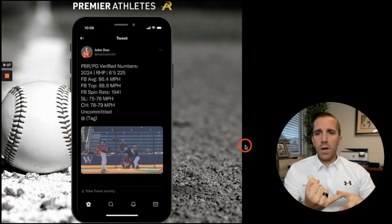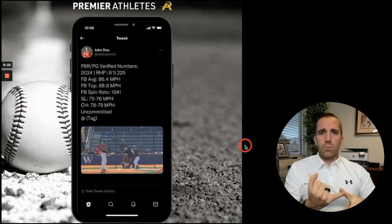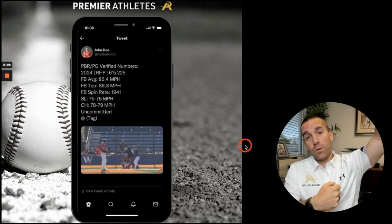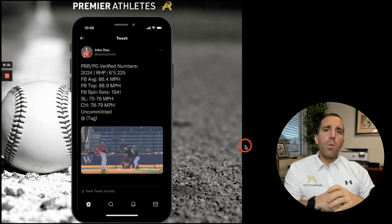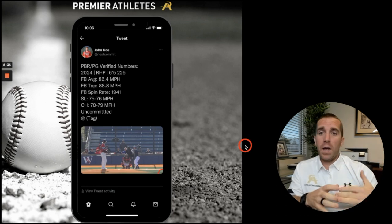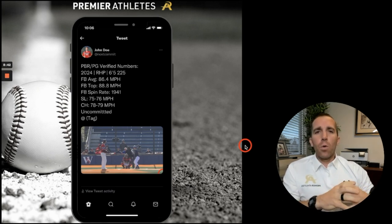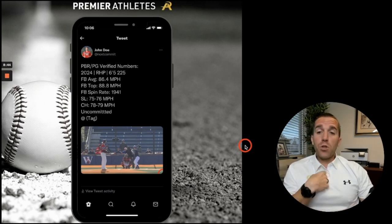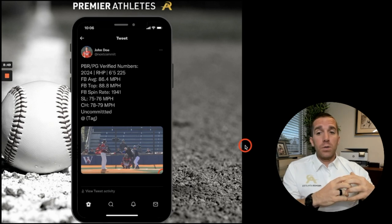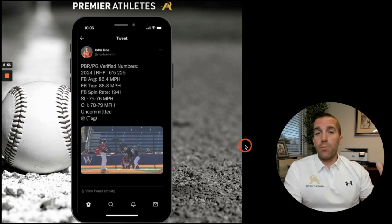If you're a position player, you can have similar things: arm velocity from shortstop or outfield, exit velocity, your 60 time if you're a center fielder, outfielder, or middle infielder. Maybe you hit a bunch of home runs during the summer — you could put seven, five, or four home runs this summer or in high school. That stuff is important to show as well.